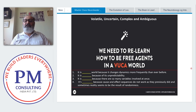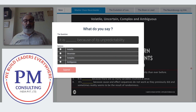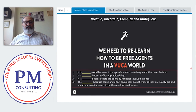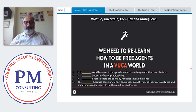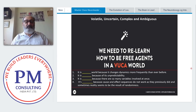Volatile means the world is changing — the change dynamics are more frequent than ever before. The rapidity of change is becoming faster and faster. Earlier it may have taken two years for a new generation of mobile phone; now every three months a new version comes. The human brain has a limitation in changing itself so rapidly, and so it is under stress.